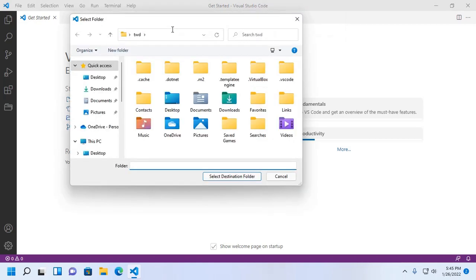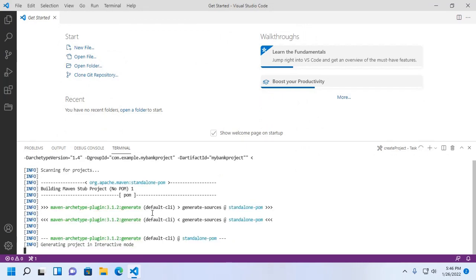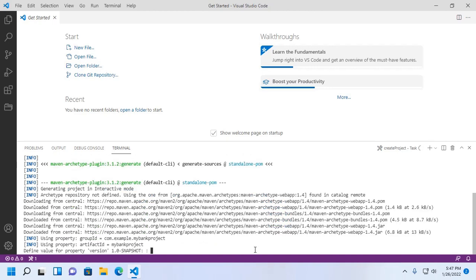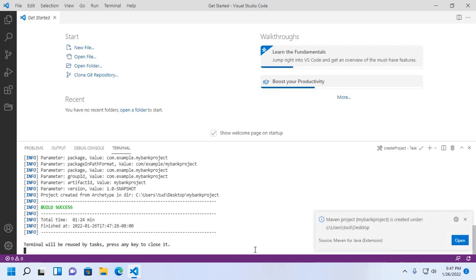Now select a destination folder — I am going to select the desktop. This will take a while for generating the Maven web project. Define a value for the property version — you can skip it, just hit Enter. Now type Y to confirm.